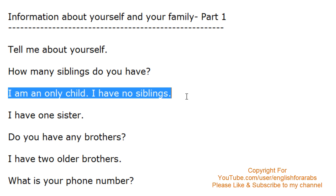I am an only child. I have no siblings. I am an only child.